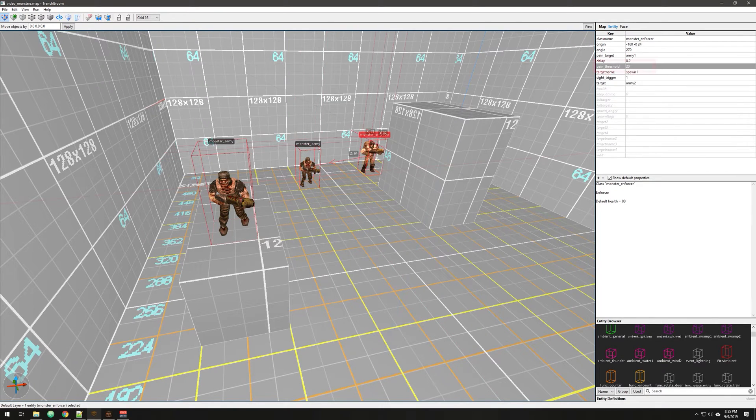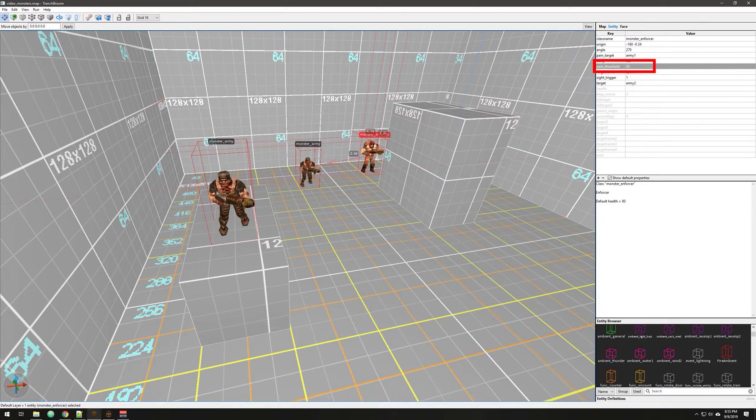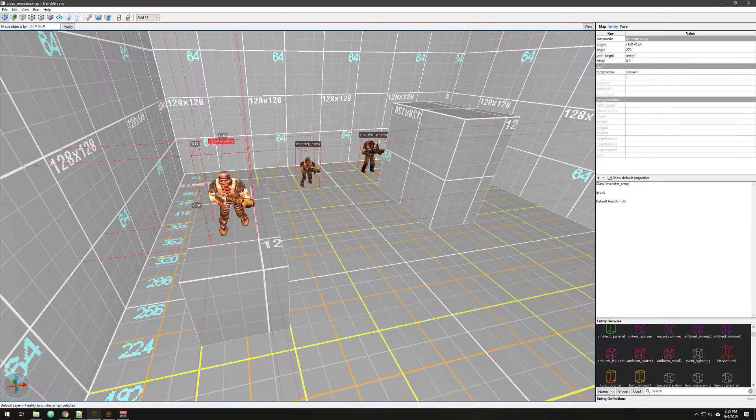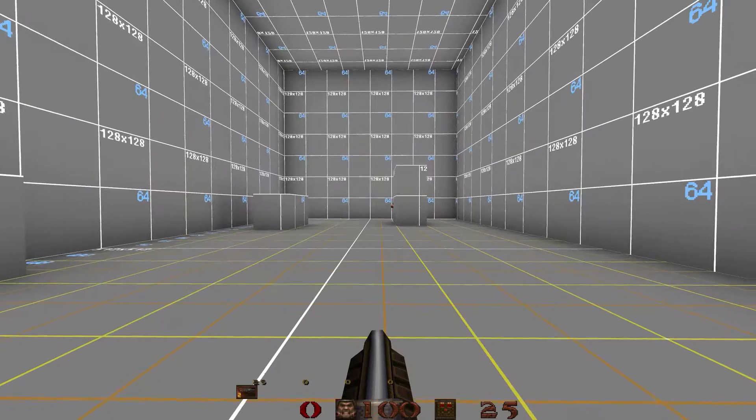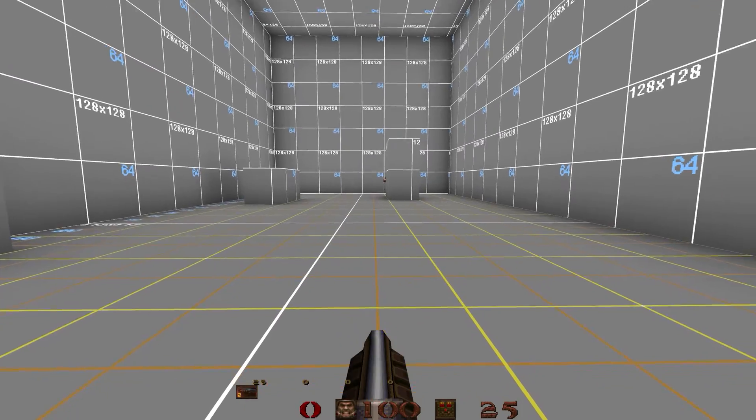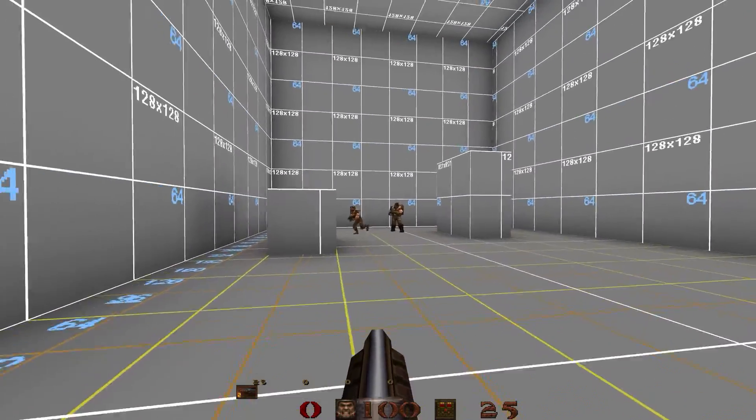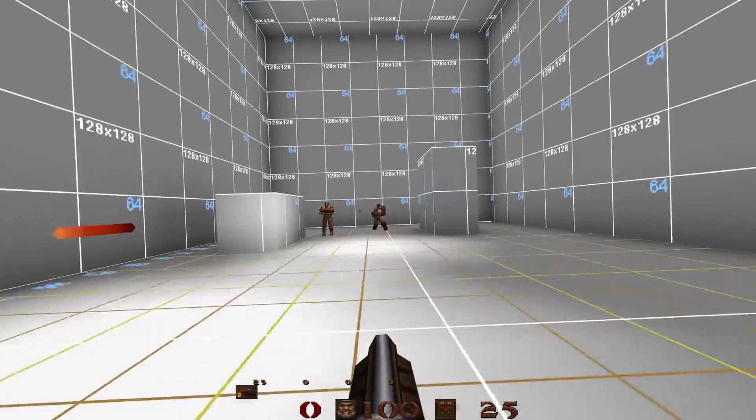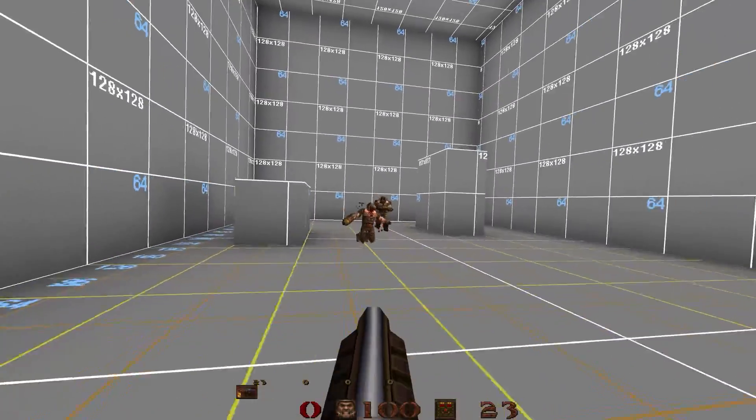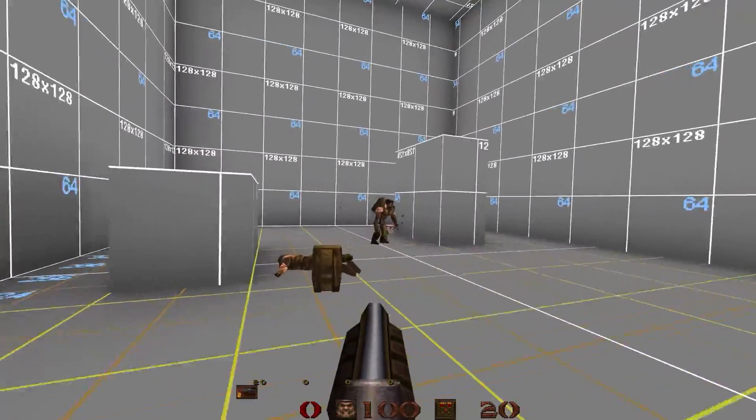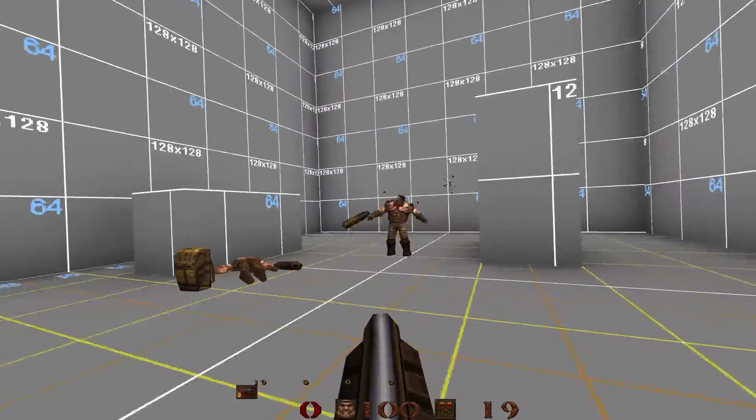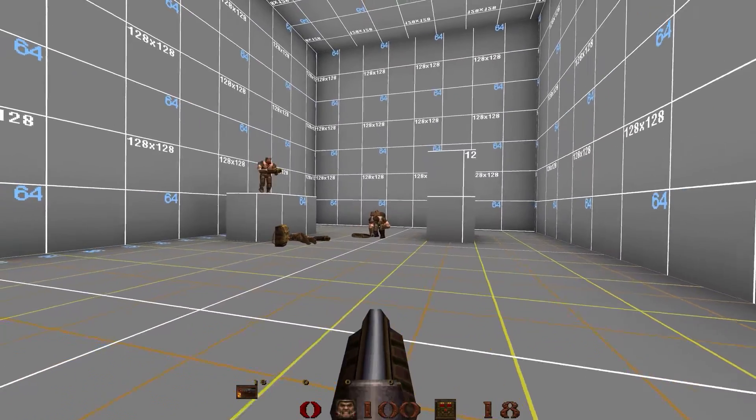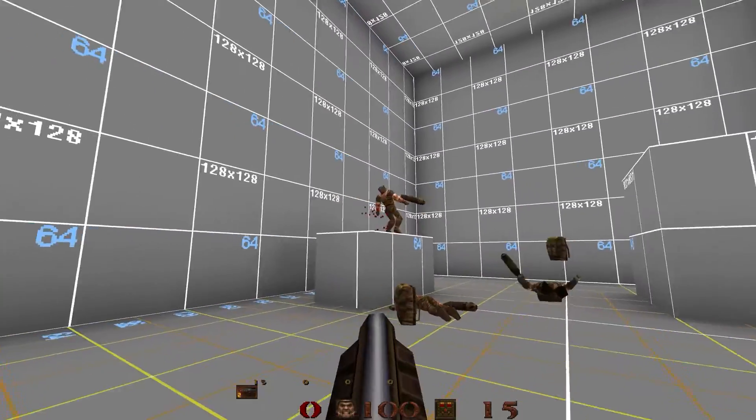Now, I still have a pain threshold on him, and I've lowered it down to 20. And when he gets below 20, this monster is going to spawn in. So let's take a look at that. So now I can kind of see him over there. He's going to see me, and there goes his sight trigger. Now he's going to get below 20 here, and then that guy comes in.